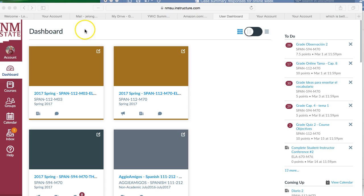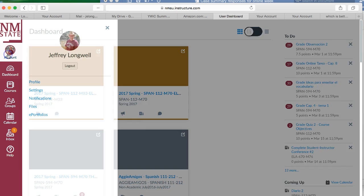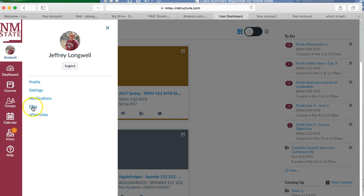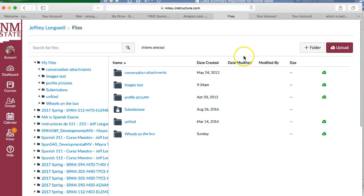You just need to go into your basic account. Don't go into any of the courses, but first click on your account over here by your picture underneath the New Mexico State logo. It gives you these options: settings, notifications, files. Just click on files and it gives you another screen.